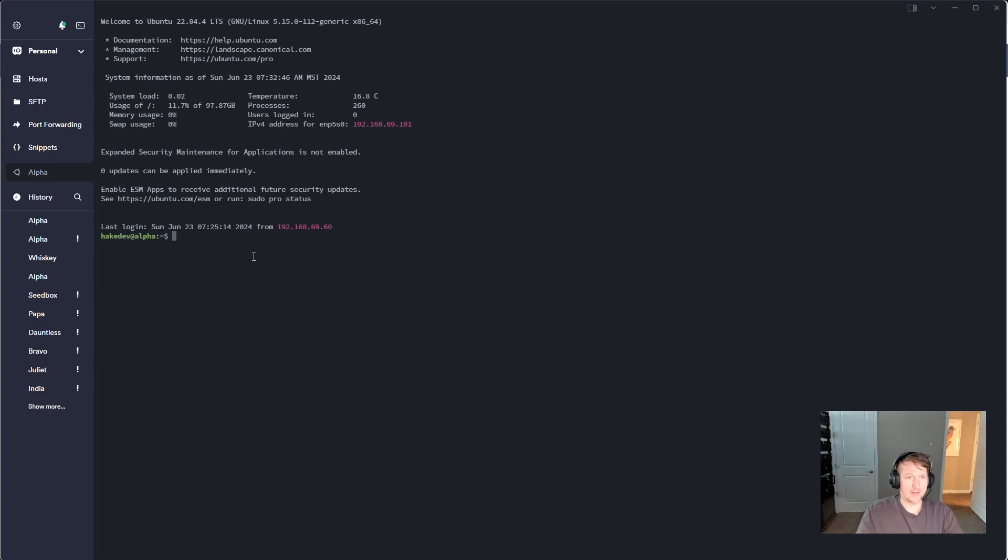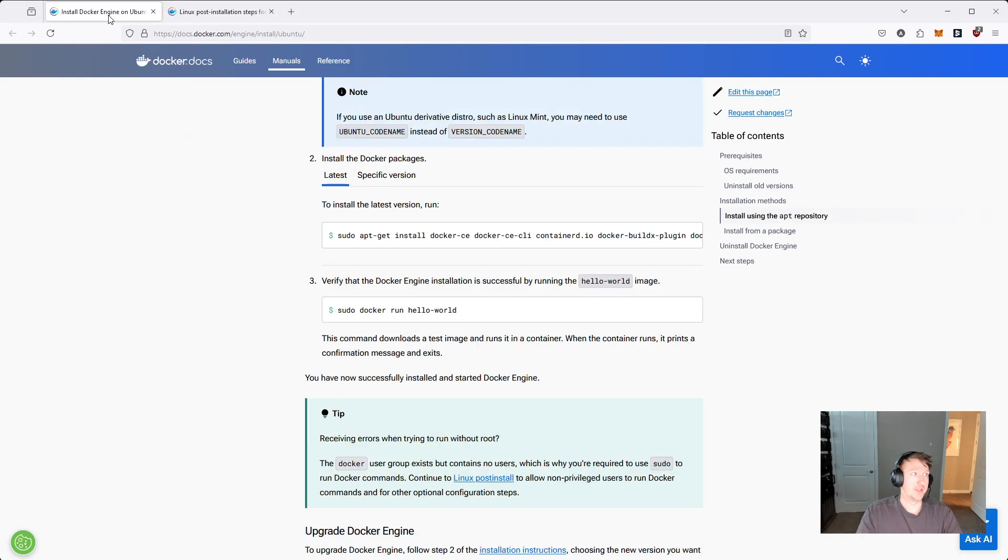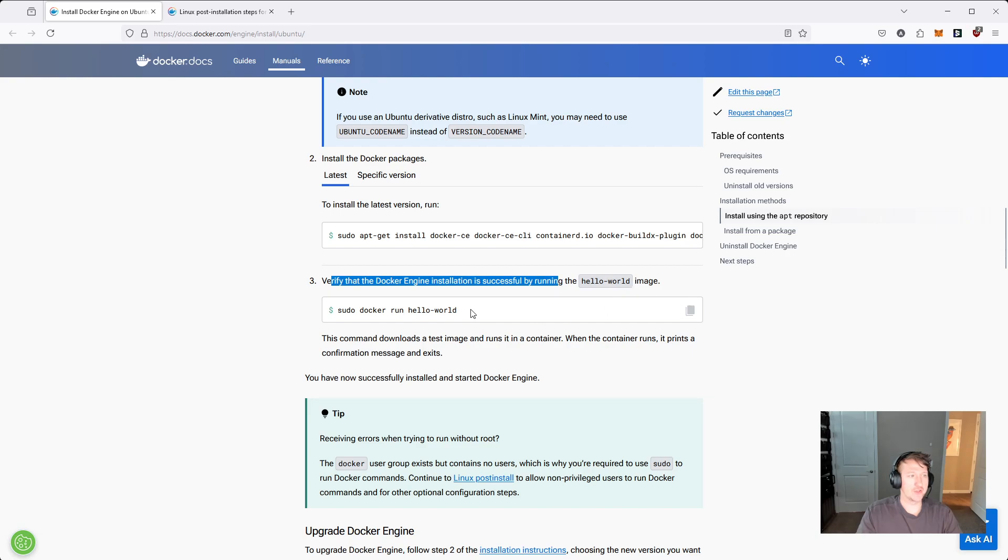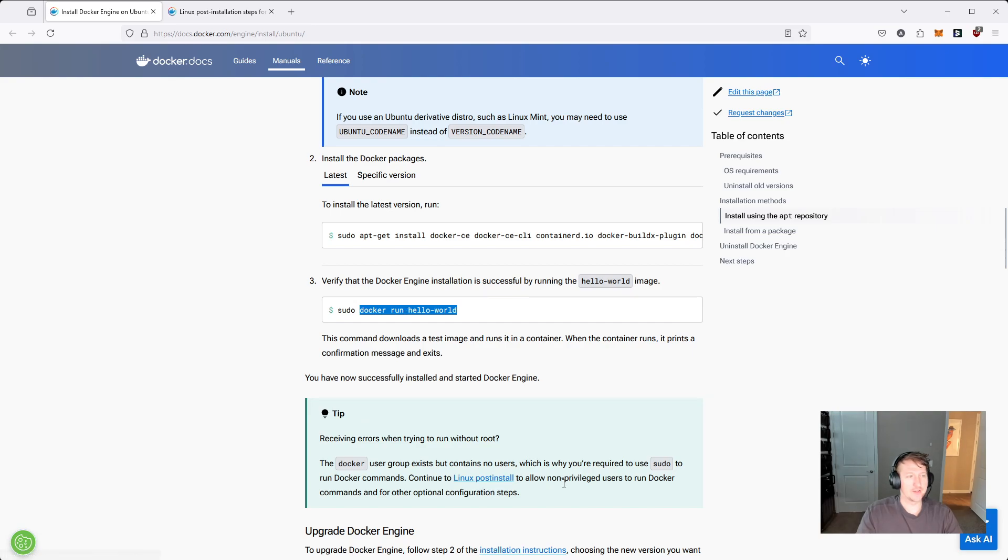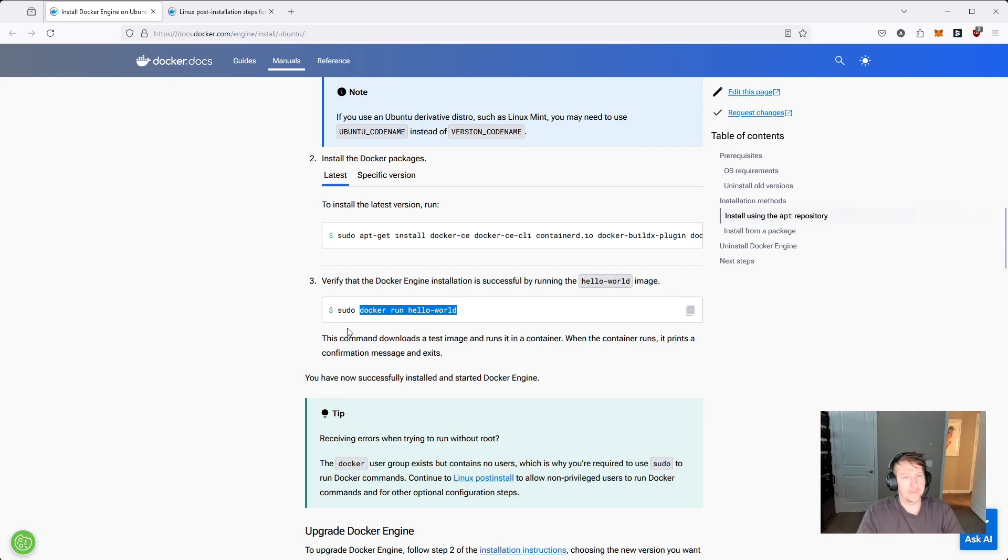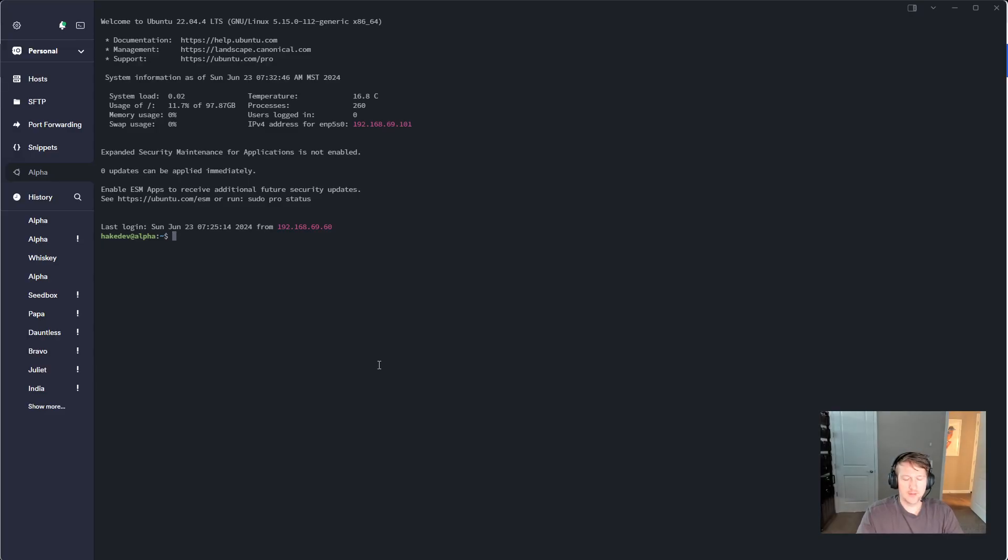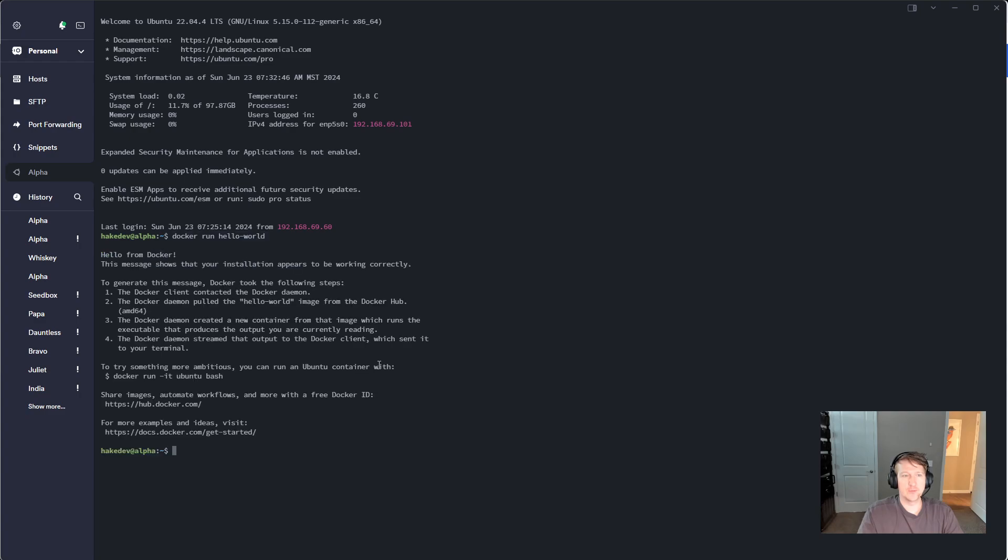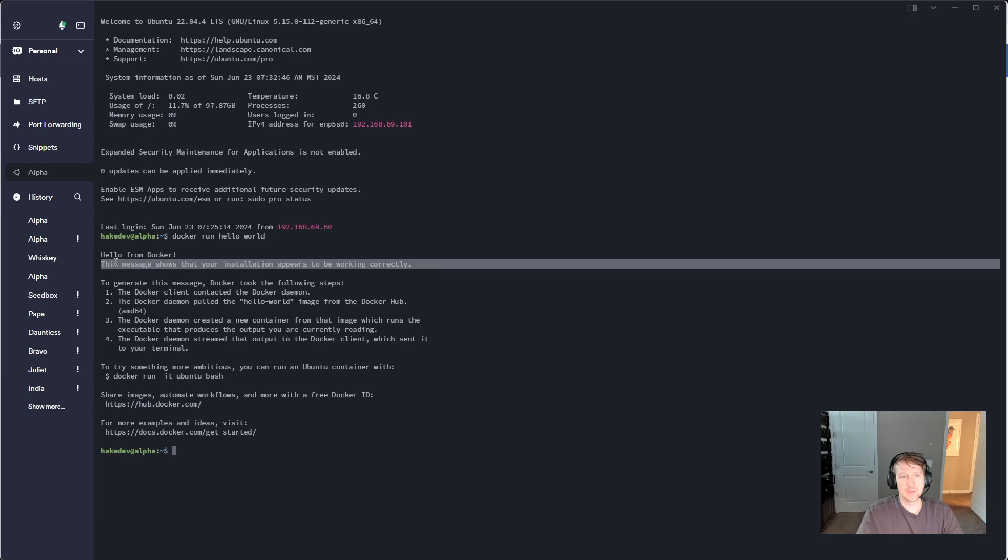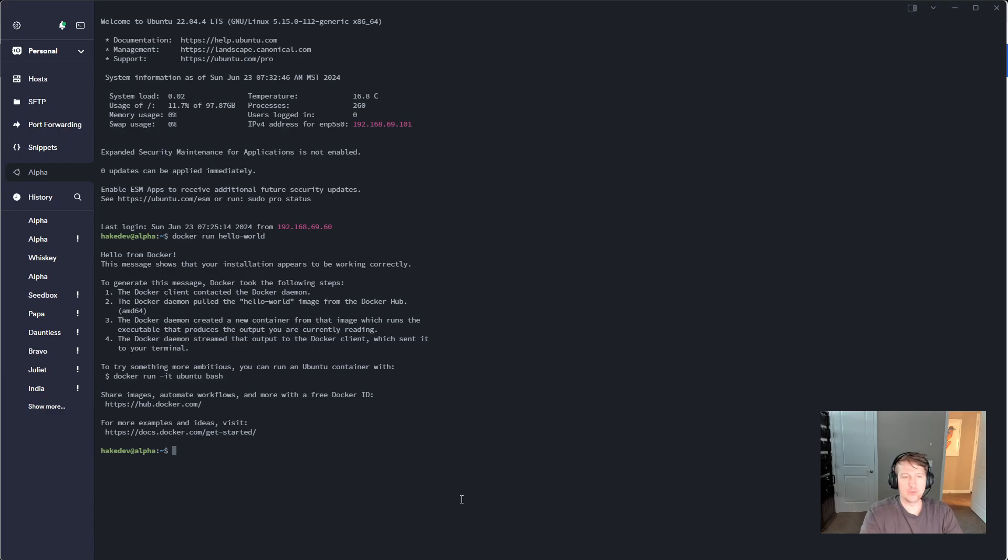And now everything should be working. You can test it out if it's working or not by going back to the installation instructions. And you can see you can verify by running the hello world image. So we're not going to include sudo. But if you didn't do the post install steps to allow non-privileged users to run Docker commands, you're going to want to include sudo there. So let me jump back in, paste this in here, and we can see that it worked without sudo. So this message shows that your installation appears to be working correctly, and we can do any Docker commands we want now without sudo.